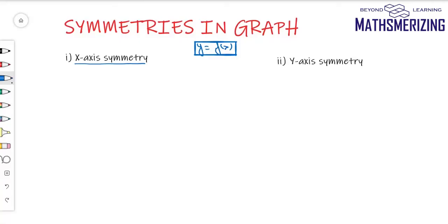Suppose I'm given a relationship between y and x, y equals f(x), and I need to find whether the graph is symmetric about the x-axis. All I need to do is replace y with minus y, and if the equation is unchanged, then the graph is symmetric about the x-axis.